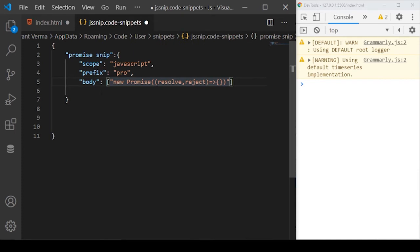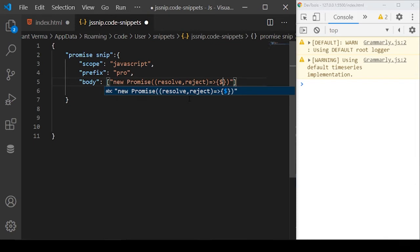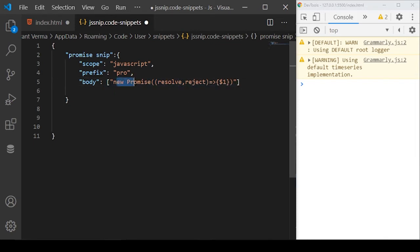In this body, you can also define the dollar sign followed by some numeric value like one. This dollar one will mean when we import this code snippet, this is the first index where our cursor will lie.